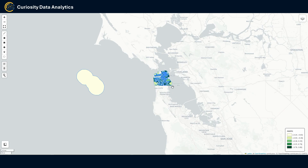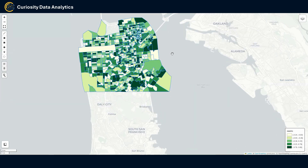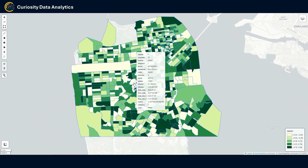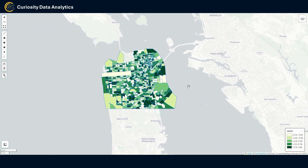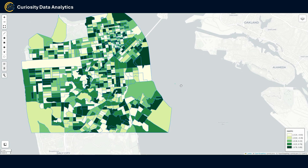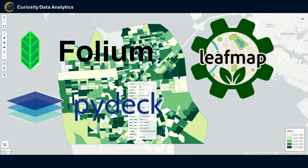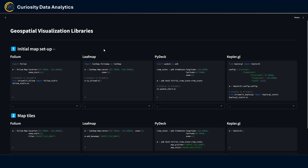In this video I'm going to be comparing four Python libraries for geospatial visualization. There are a ton of libraries available, but for the sake of this video I'll be focusing on Folium, Leafmap, PyDeck, and Kepler.gl.